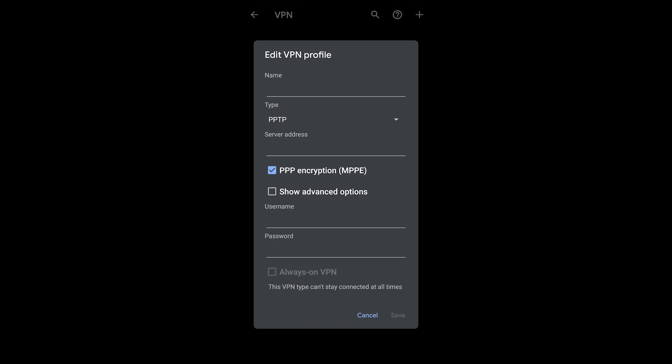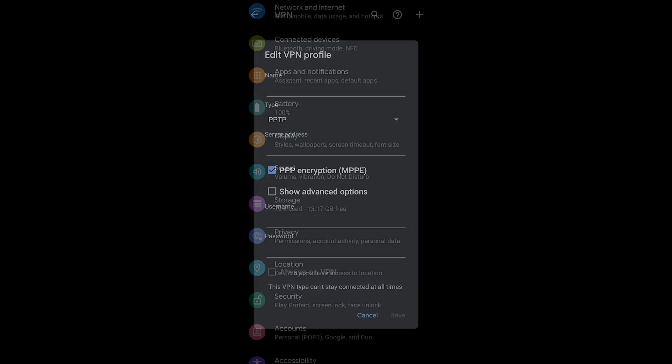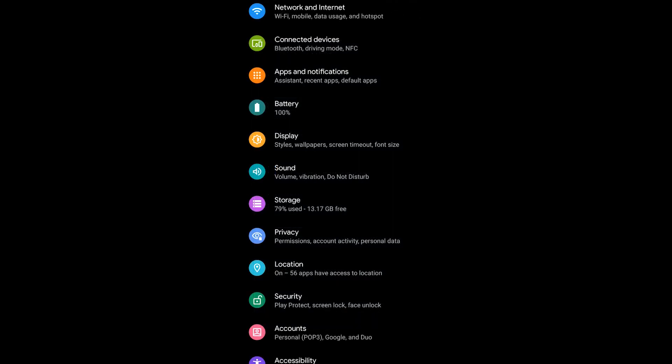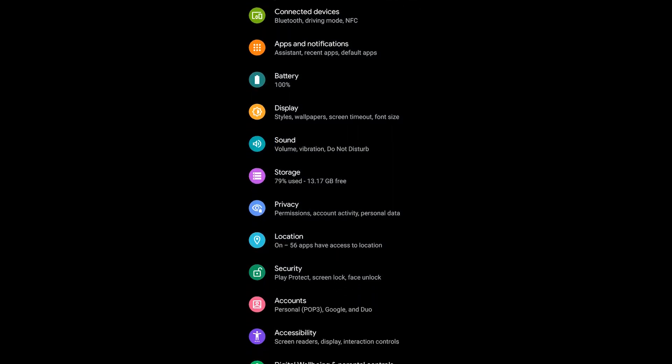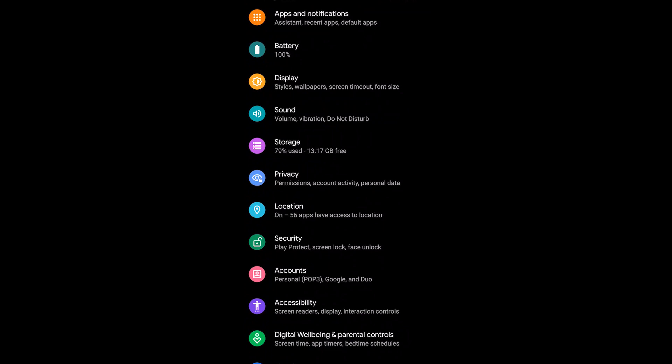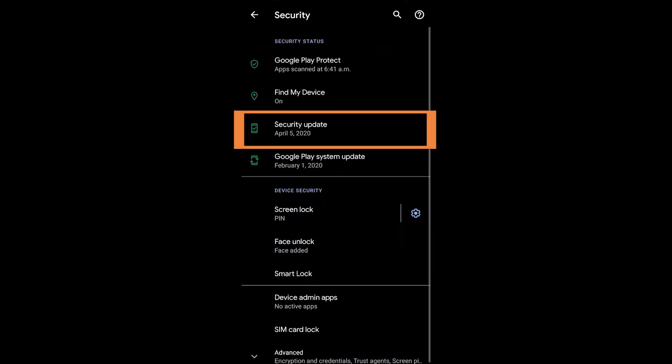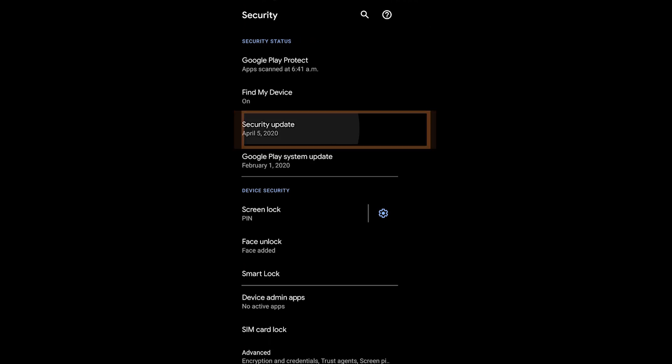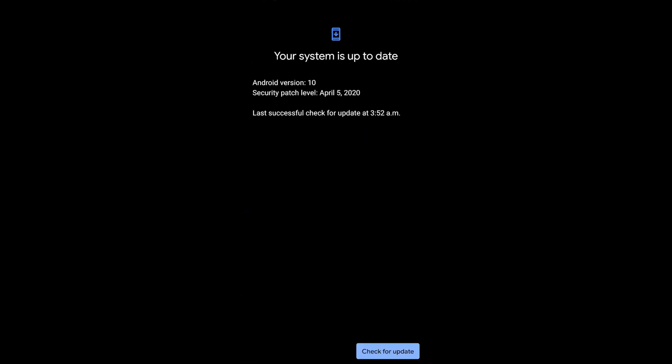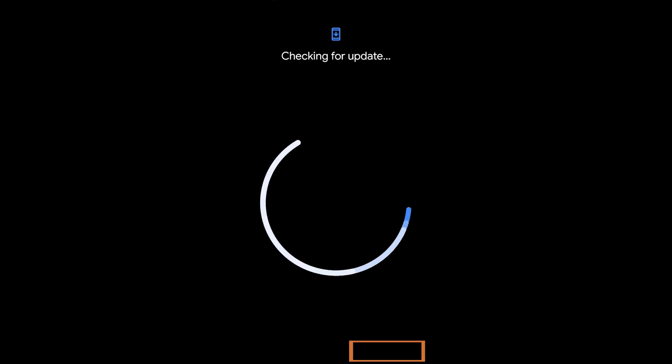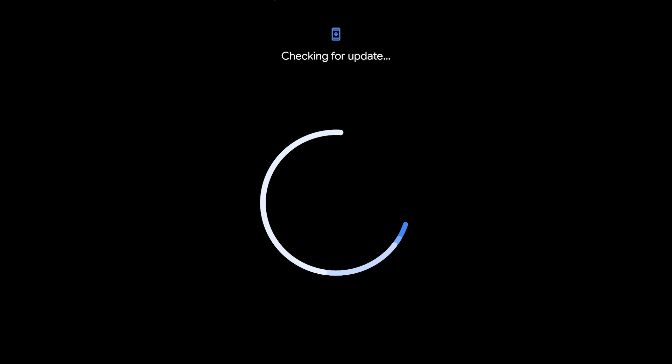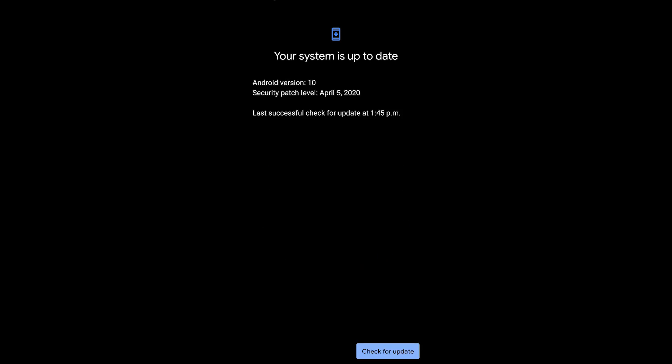Now the other thing back on the main settings page that you might want to look at is in the security section, and I'm going to go into the security update and make sure that I'm up to date, because this is one of the easiest ways that an application or a website can actually steal information from you. So make sure that you are up to date at all times.